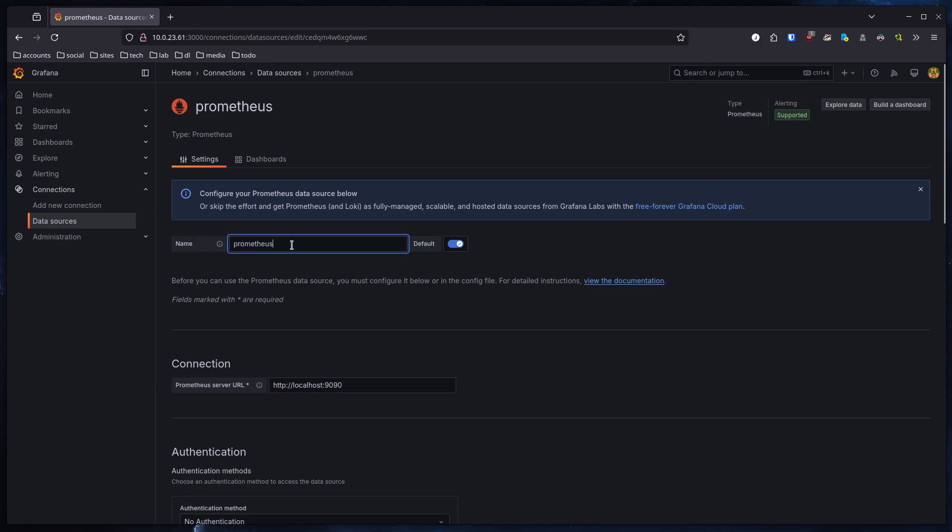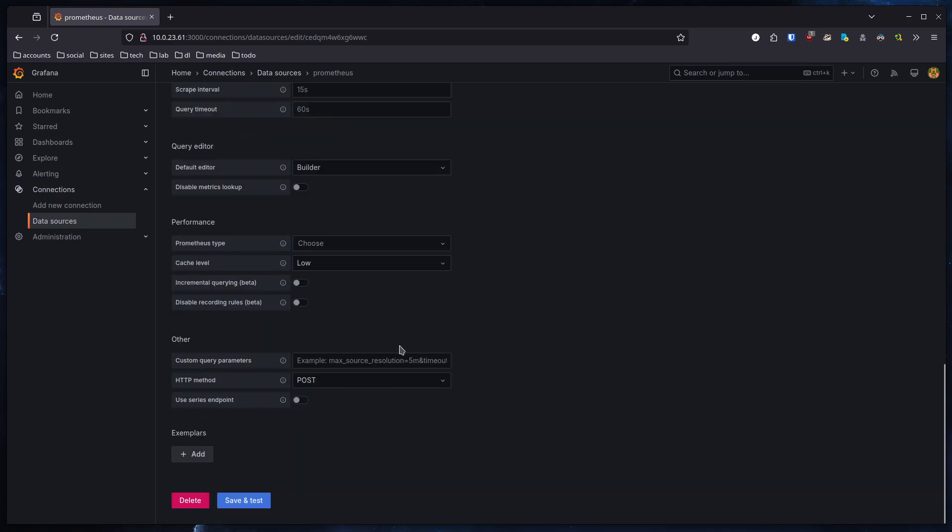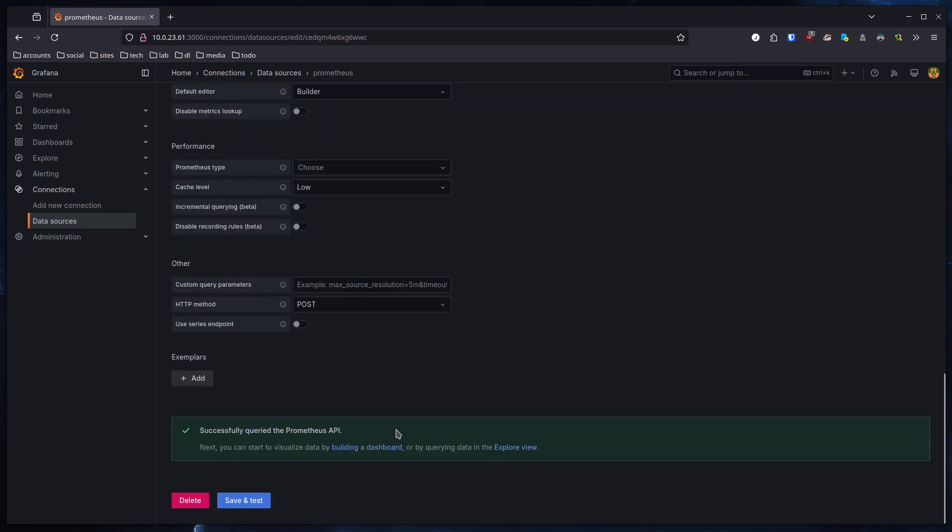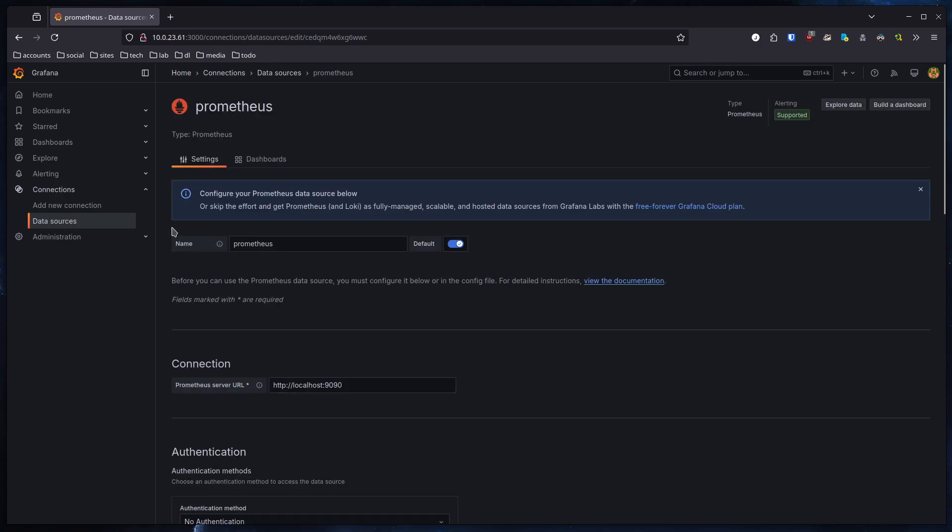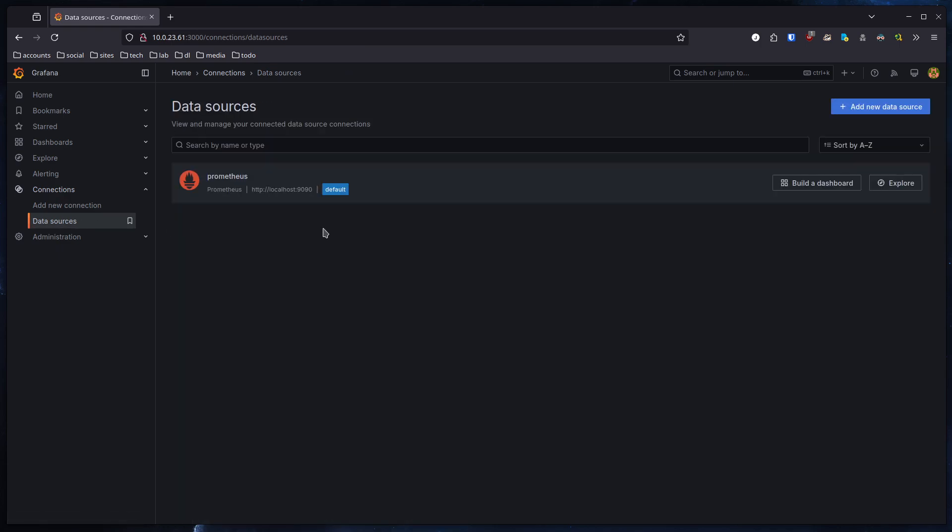The name we could change if we want to - I just leave it as default - and we do a save and test. And you can see, successfully queried the Prometheus API. That's good. If we go back to data sources, we now have Prometheus as the data source in here.